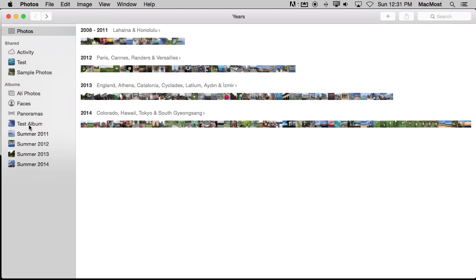You can quickly and easily jump to albums, jump to photos, and see other things as well as drag and drop. You can drag and drop a photo into an album very easily here with the sidebar turned on.